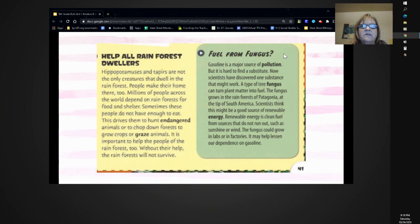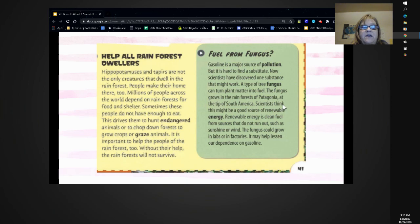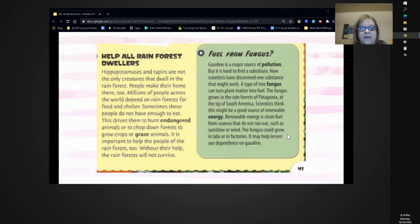Fuels from fungus? Gasoline is a major source of pollution, but it is hard to find a substitute. Now scientists have discovered one substance that might work. A type of tree fungus can turn plant matter into fuel. The fungus grows in the rainforests of Patagonia at the tip of South America. Scientists think this might be a good source of renewable energy — clean fuel from sources that do not run out, such as sunshine or wind. The fungus could grow in labs or factories and might help lessen our dependence on gasoline.